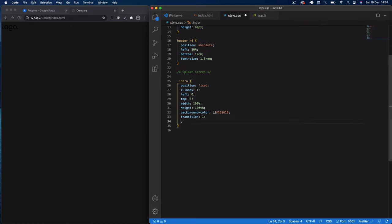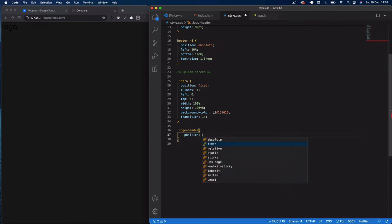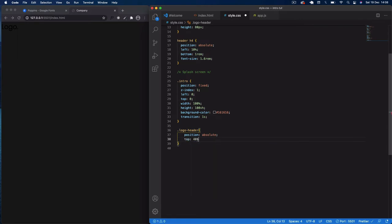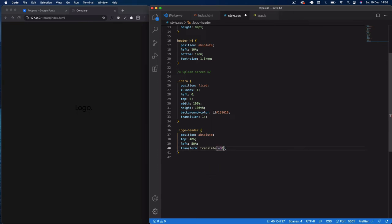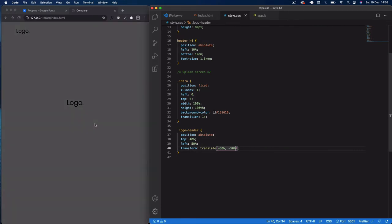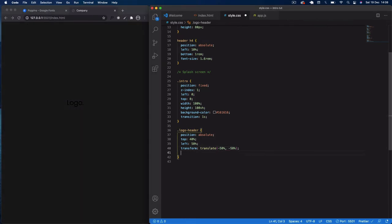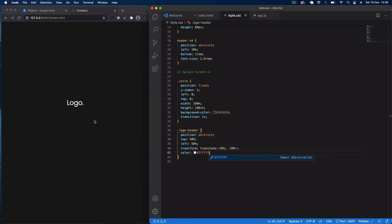Next we select '.logo-header' and set position absolute to the parent element. We'll say top 40% and left 50%, then use transform translate(-50%, -50%) to center it perfectly. Finally set color to white — hex #ffffff. There's our nicely centered white logo.